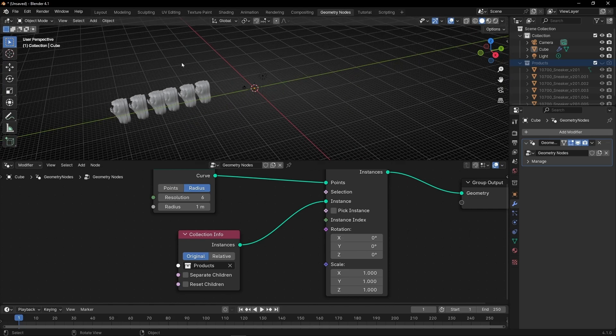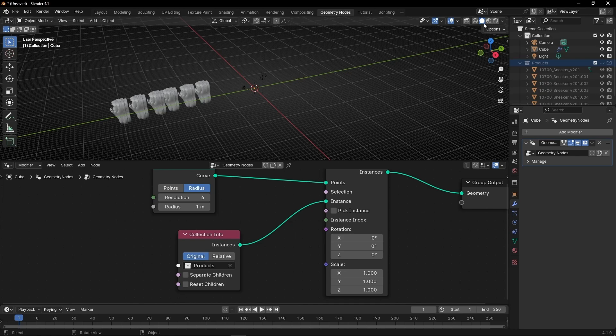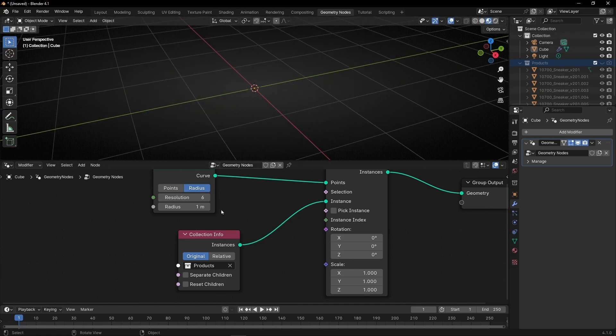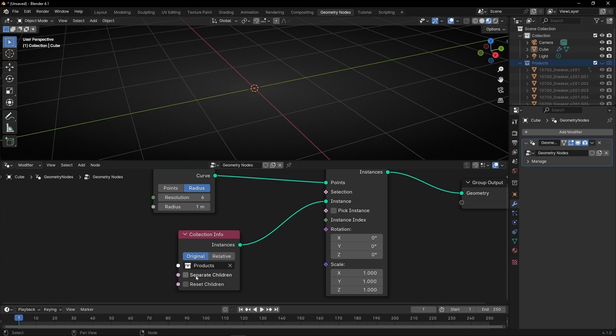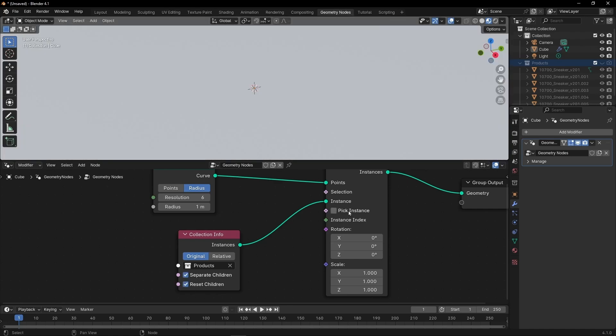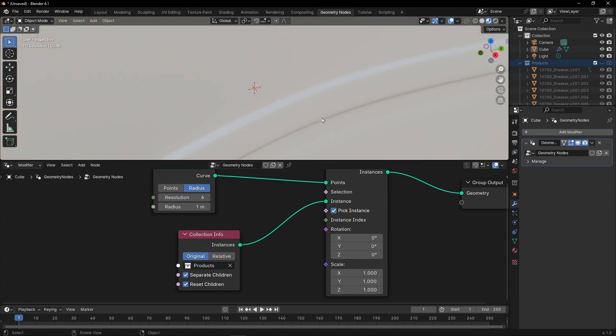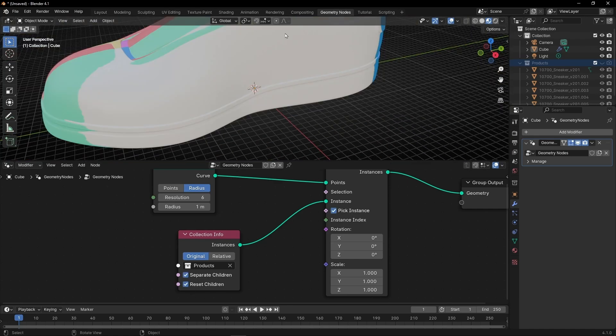To solve this, don't worry. First of all I'm going to select the material view to see the colors. What you have to do is click here and pick instance. Now I have to make these products smaller.